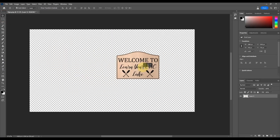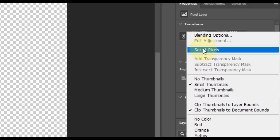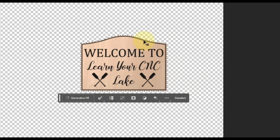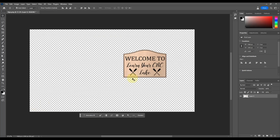Now I can use the Move tool to reposition the sign anywhere on the canvas. I want to create a nice lake scene with a mountain range in the background. To do that, I first need to isolate the sign so the AI doesn't replace it. Right-click on the layer and choose Select Pixels — that puts a selection box right around the sign. Then invert the selection by clicking the Invert button, which selects the background area around the sign instead, so the AI will fill that region.